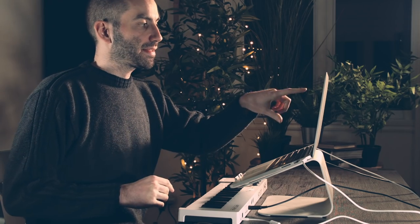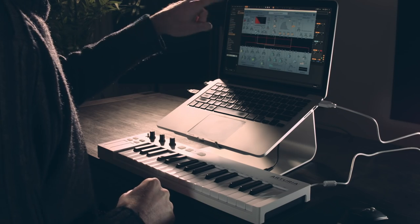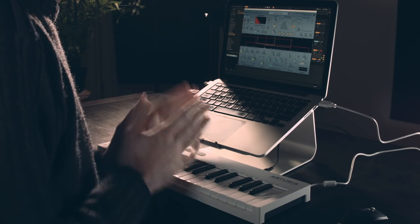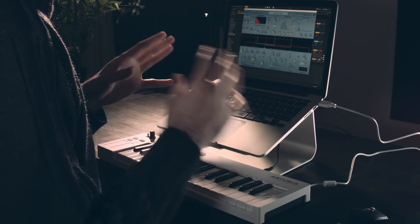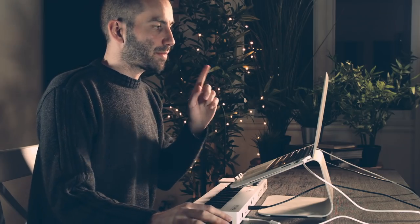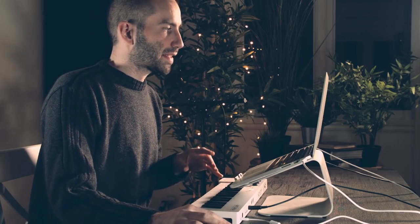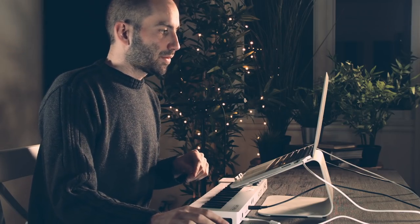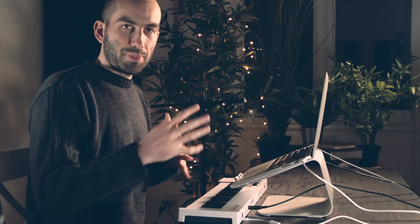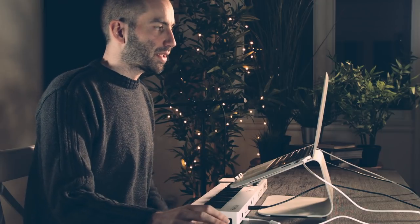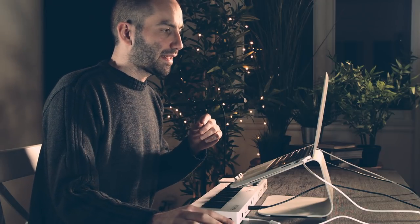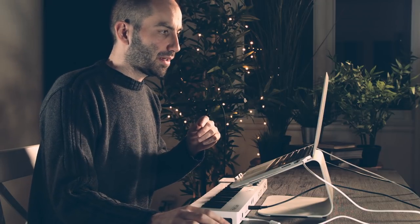I've loaded up an instance of Madrona Labs Aalto, which is kind of a west coast synthesis synth, and I found this patch called Harmonic Wind in the effects section, which sounds kind of creepy and eerie. I'm just gonna put a subtle bit of that in the intro here.